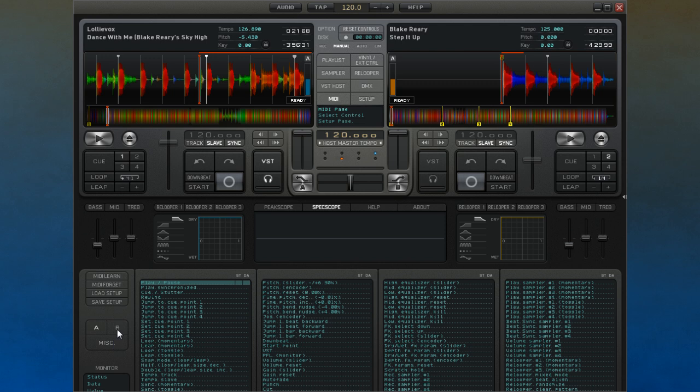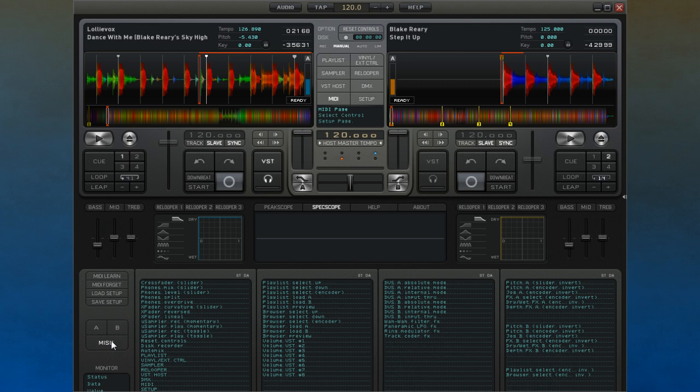There are three sets of controls that you can choose from. You can have the controls for Deck A, Deck B, or lastly there is a set of parameters for other non-Deck specific controls.